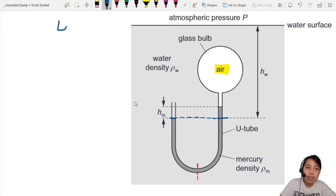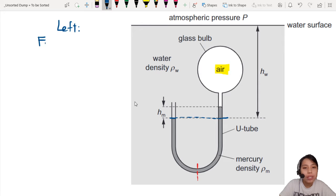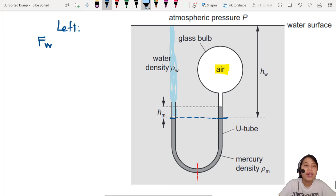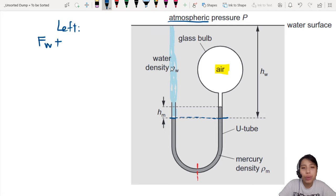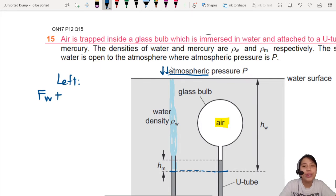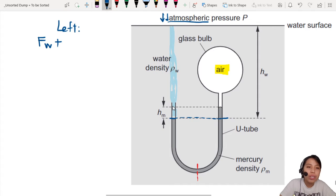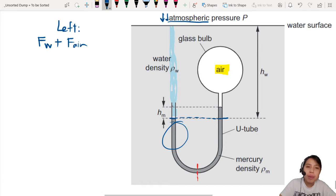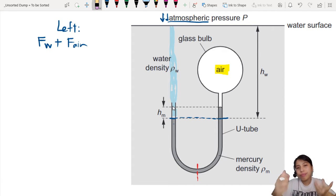What are all the forces acting on the Mercury? Let's start with the left side. We have a force due to water — the weight of water pressing down. All this column of water is pressing down on the U-tube; it's an open tube. So this whole column of water is pressing down, so we write that out: FW. What else do we have? Atmospheric pressure — don't forget the air. There's another column of air also pressing down on the U-tube, so F air. We're going to ignore this column of Mercury here because it's the same as the other side, so they cancel out.